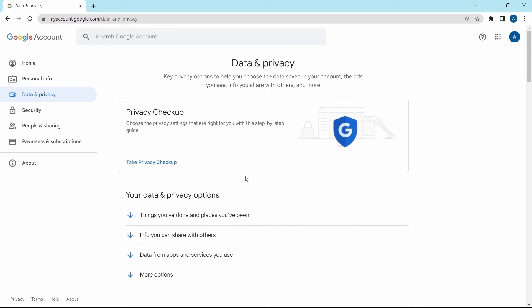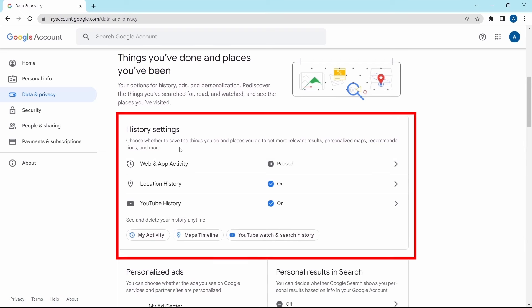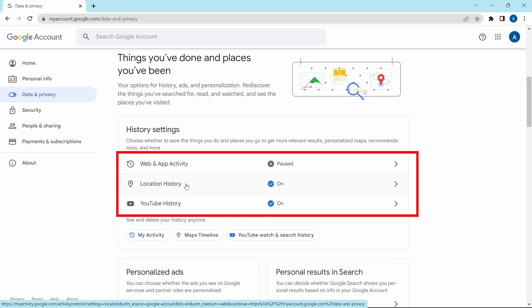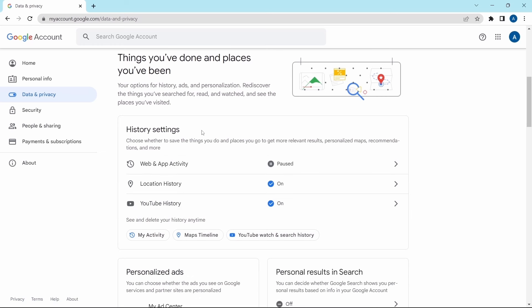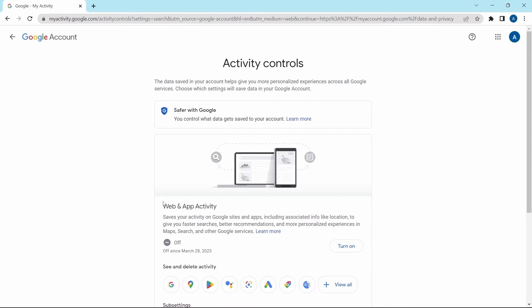Now moving on to the privacy settings. The first thing you should do is check your history settings. Scroll down and you'll find the history settings. There are three options: Web and App Activity, Location History, and YouTube History — you can manage each and decide whether to keep it enabled or disable it. In Web and App Activity, it saves your activity on Google sites and apps so that you get faster search results, better recommendations, etc.